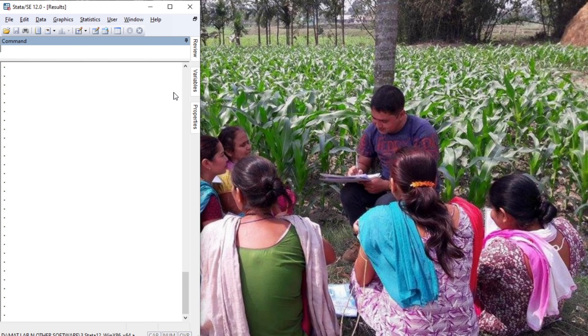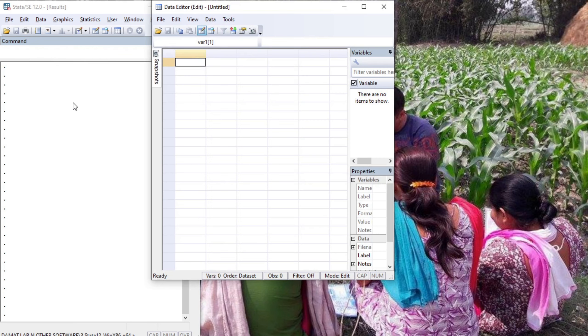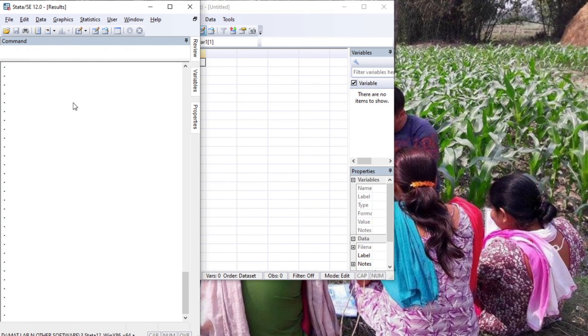Hello, welcome to Econometrics Melody. In this tutorial we'll deal with the commands range, by, and statsby. These are very useful commands. Let's begin with the main data interface — press Ctrl+8 for activating the data editor.